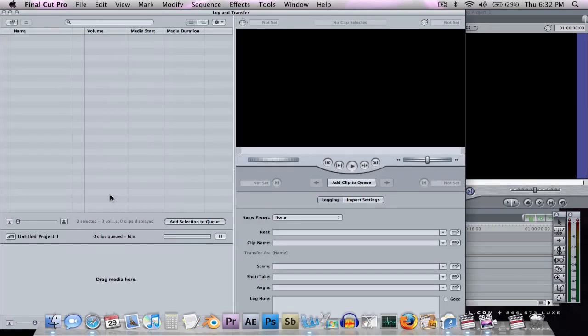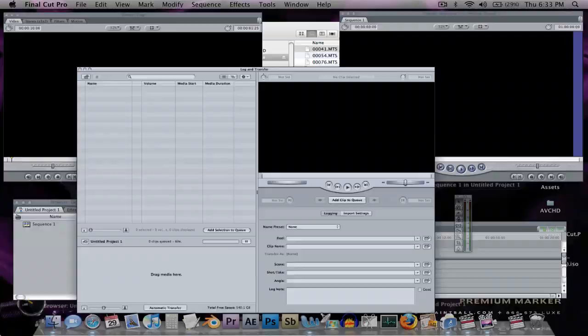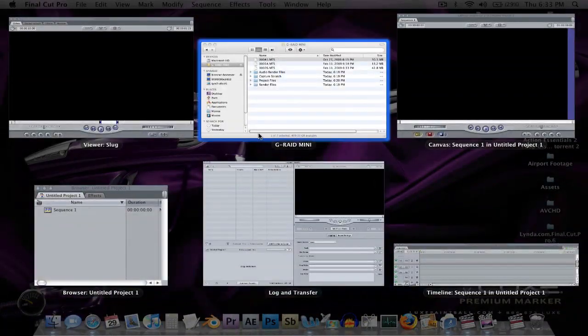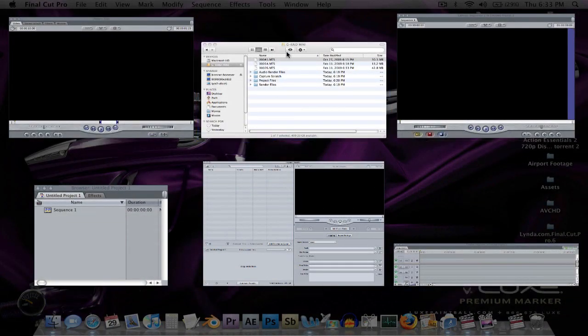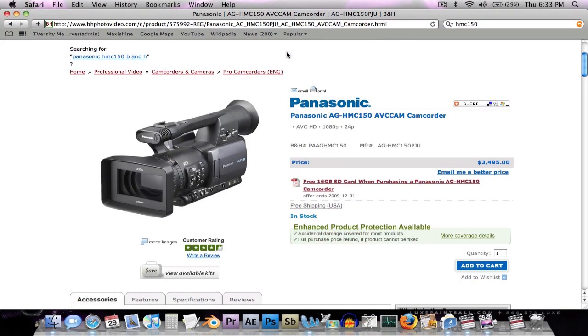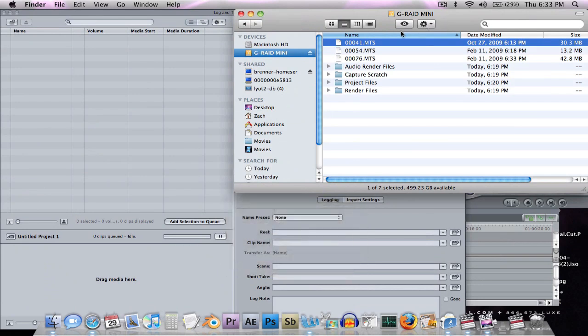Normally when you bring in footage, you use the log and transfer window, which brings up your clips, and you can transfer them, and it converts them into a ProRes or an intermediate codec that can be used. But certain AVCHD files can't be used in this log and transfer window, like the ones from this camera, like these MTS files, which are the ones from the camera. They can't be used.